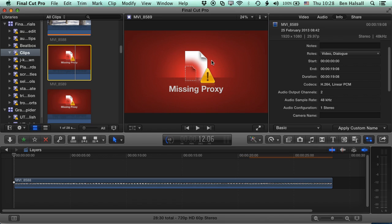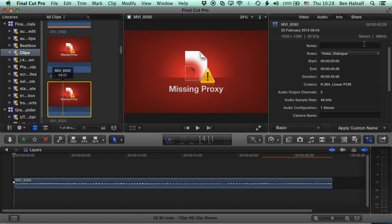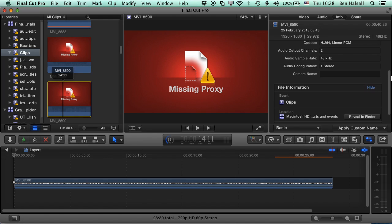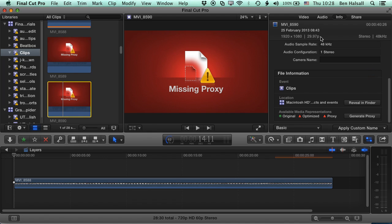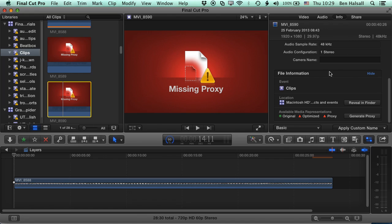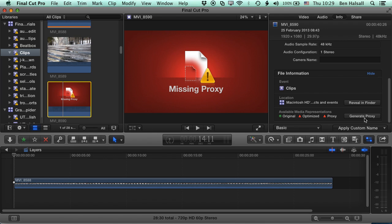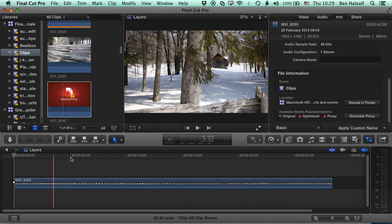And then also, if we select a clip and come to the clip information here, so I'm in the inspector here on the right-hand side, you can see I've got the video options, the audio options, and then the info. And here I can generate the proxy footage as well. So I can click here and that will begin the generation of the proxy footage. So those are the three ways of generating the proxy footage.